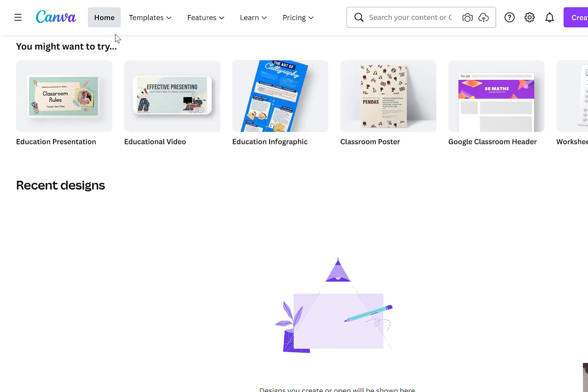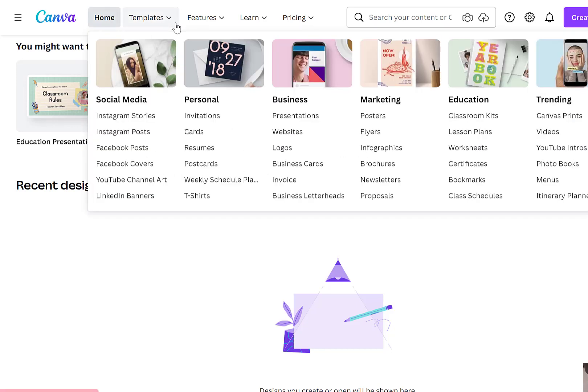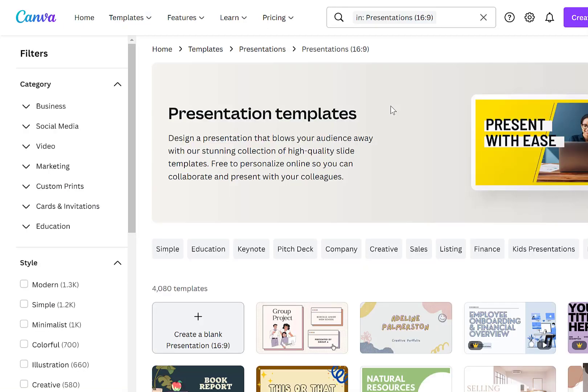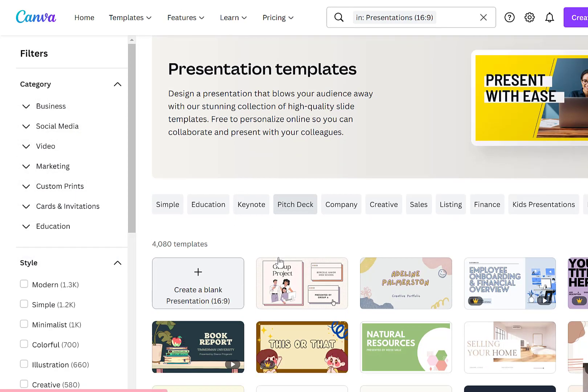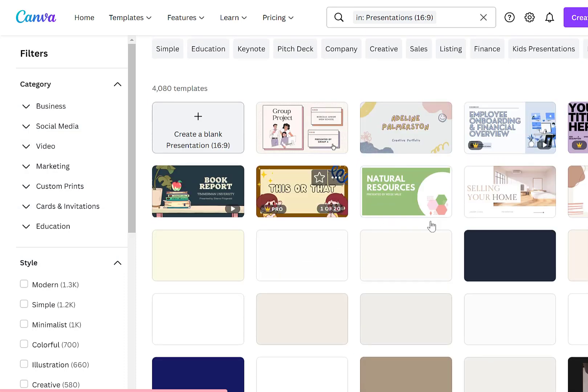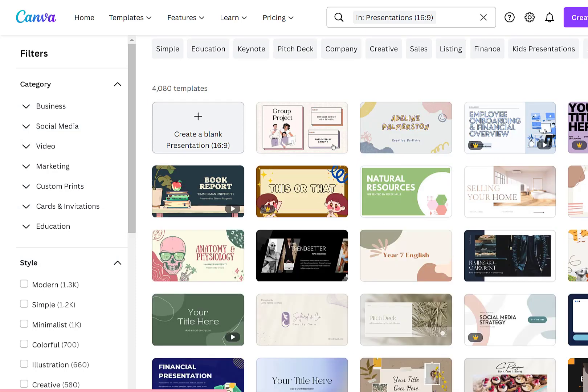If you want to choose one of those, maybe you're making a presentation, you can click on presentations and then it will open up those options. As you can see you have additional filters on the left-hand side and then you also have all of the options in the center.